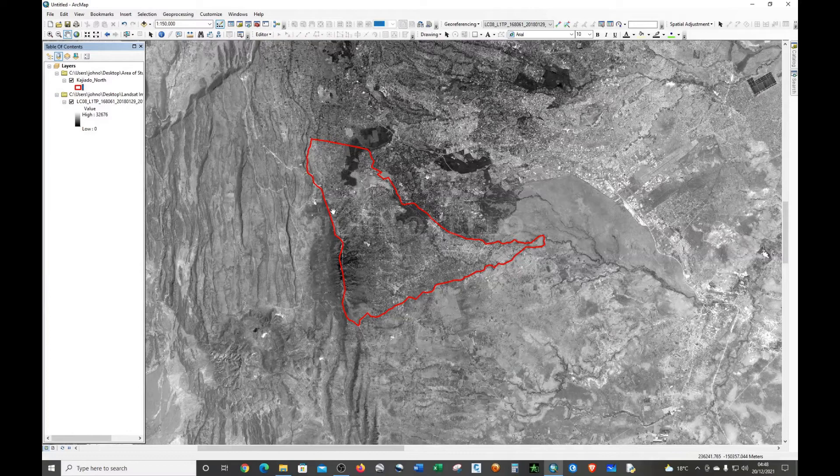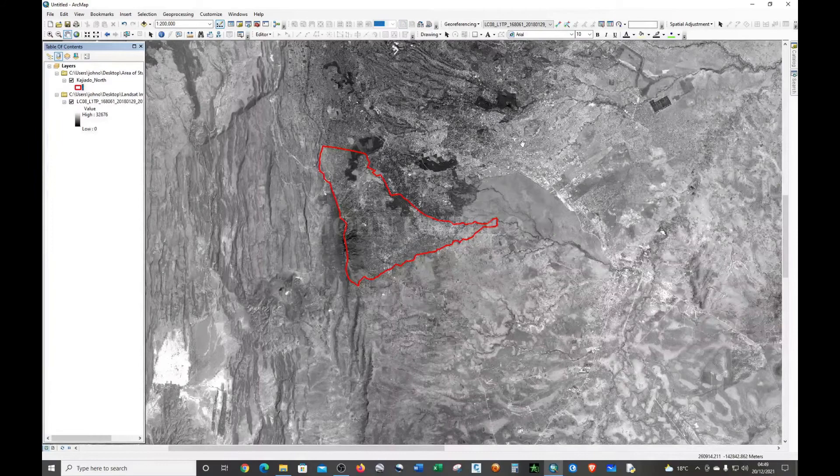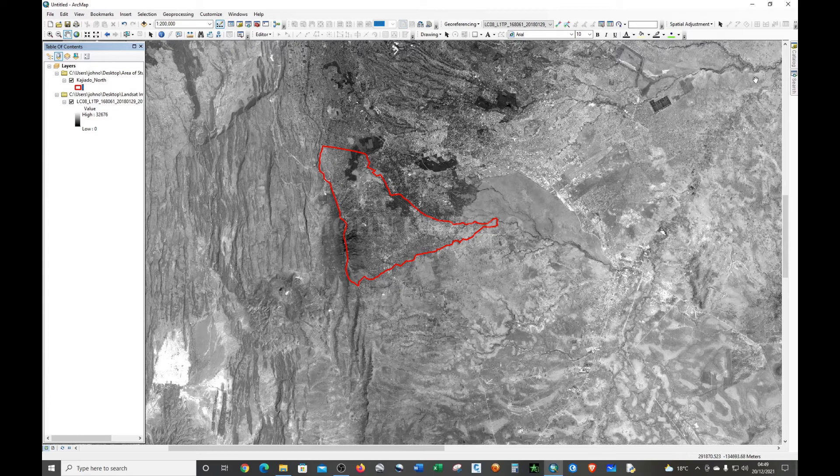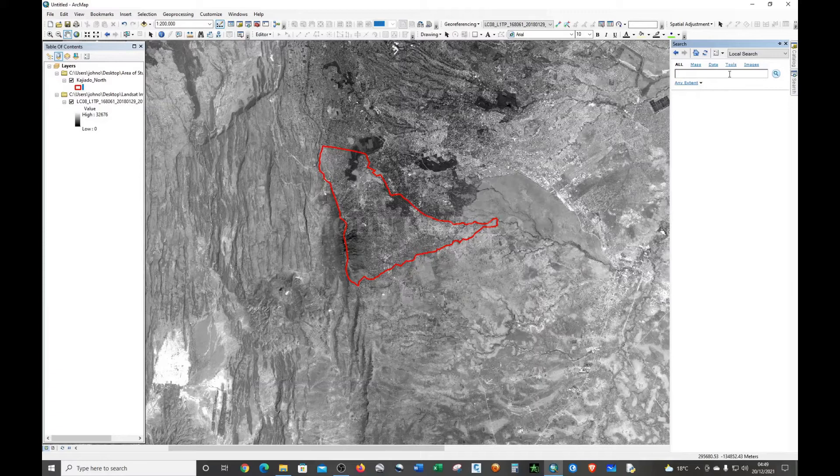There are two methods that you can use to access the raster clipping tool. Number one, you can use the search tool and just type in 'clip'.